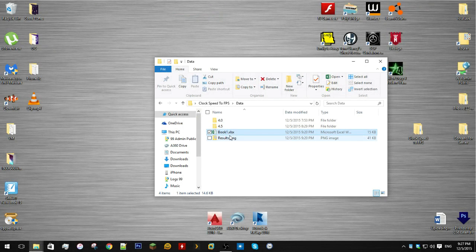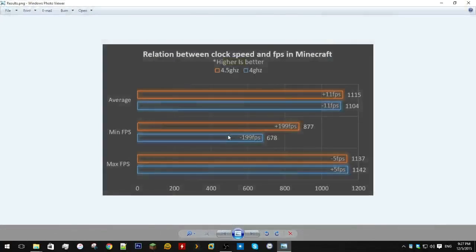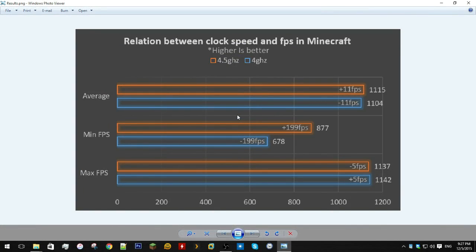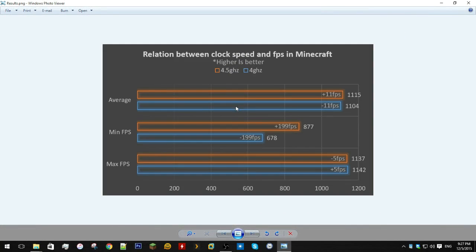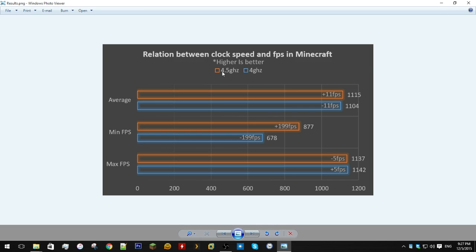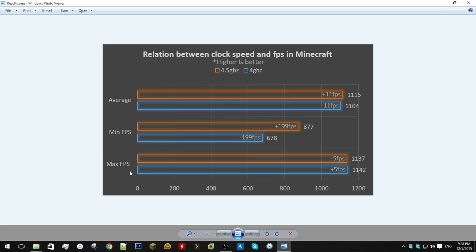If we go ahead and grab our results, you'll see here that I've compiled the graph. Our average FPS has gone up by 11 FPS by overclocking to 4.5 GHz. Our minimum FPS went up by 199 FPS by overclocking to 4.5, and our maximum FPS dropped by 5 by overclocking.